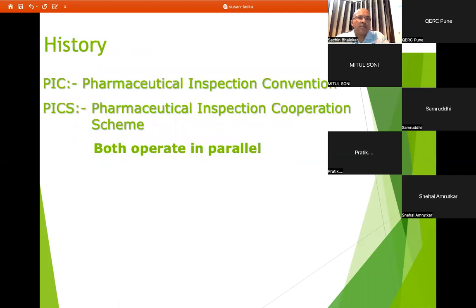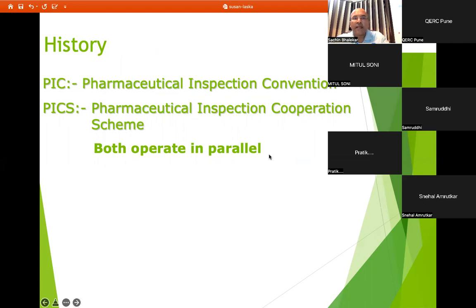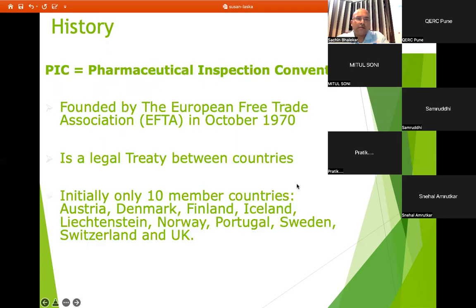We are going to see PIC — Pharmaceutical Inspection Convention — and PICS, Pharmaceutical Inspection Cooperation Scheme. These are two very good concepts that are running and operating both in parallel. PIC and PICS are the two concepts covered under one logo, that is PICS. Pharmaceutical Inspection Convention was founded by European Free Trade Association, EFTA, in October 1970.